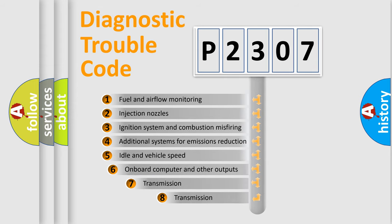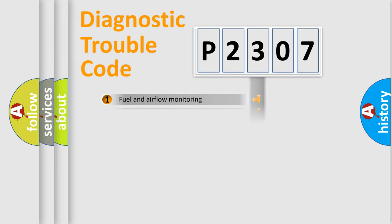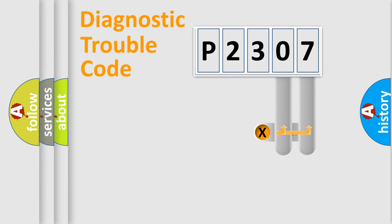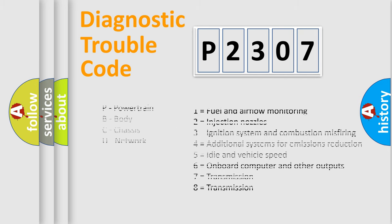The third character specifies a subset of errors. The distribution shown is valid only for the standardized DTC code. Only the last two characters define the specific fault of the group. Let's not forget that such a division is valid only if the second character code is expressed by the number zero.